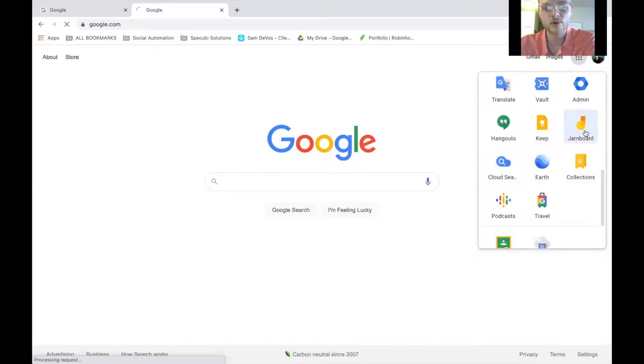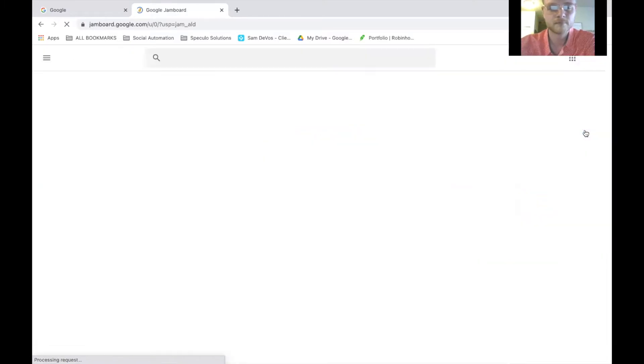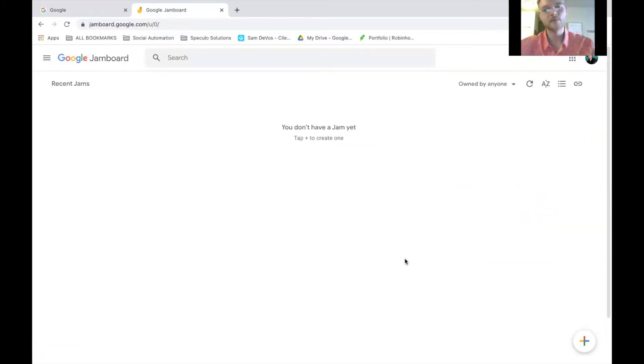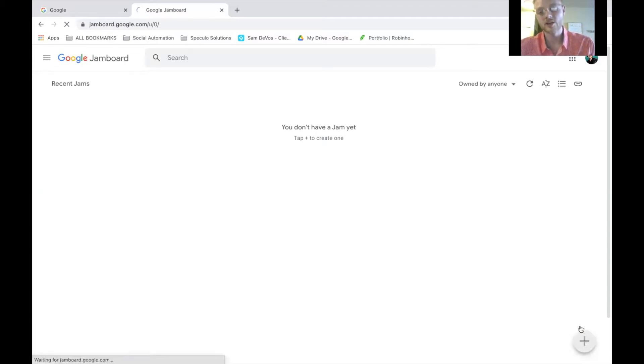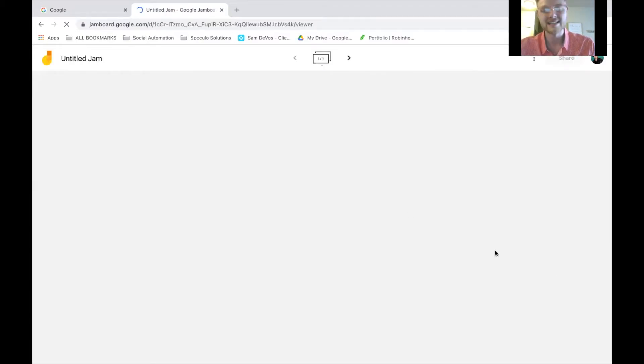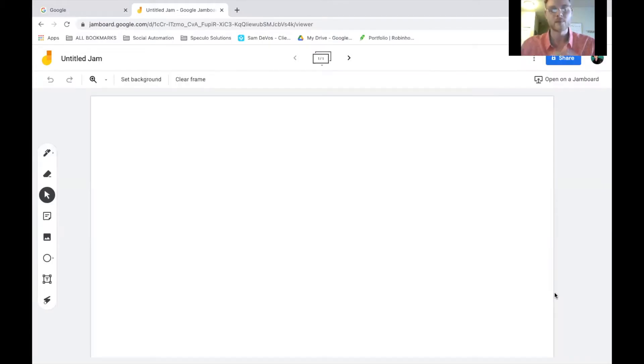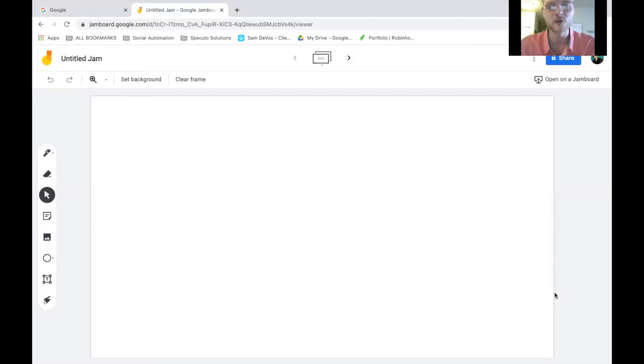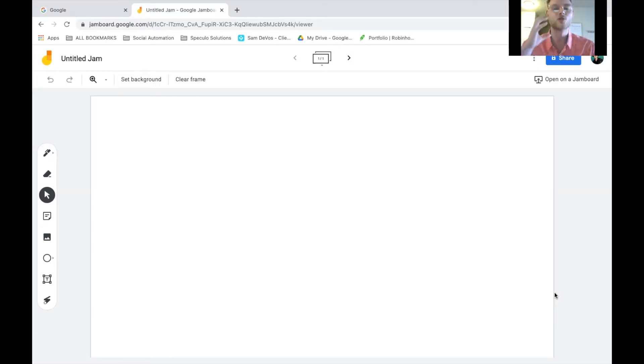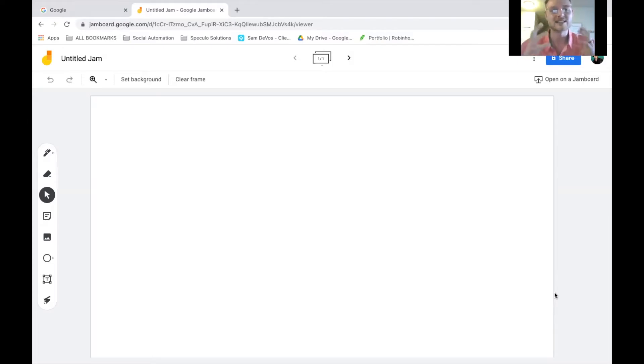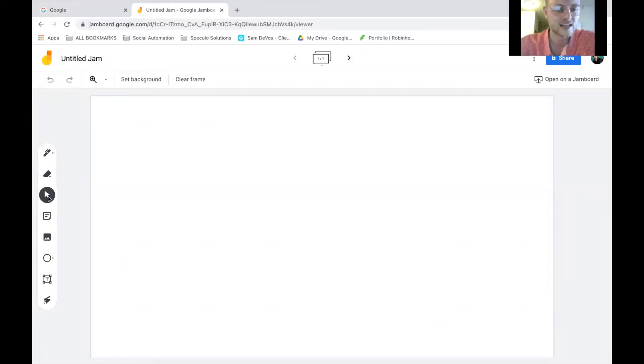Google Jamboard. Now, Google Jamboard is a glorified whiteboard that you can use to collaborate ideas with people in real time. As you can tell, there's a theme here. Google is making it user-friendly, making it as easy as possible to collaborate ideas with people, to share thoughts and ideas, and get it all down in one place. Inside of here, you can draw.